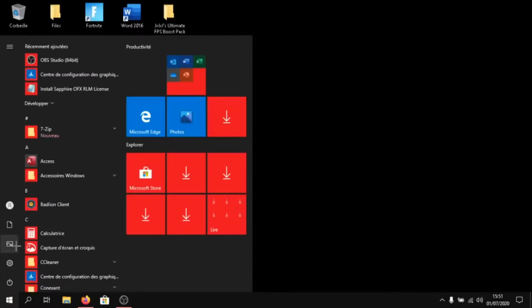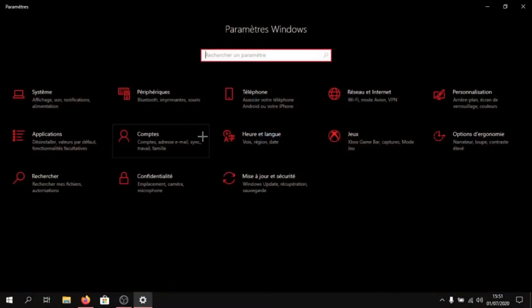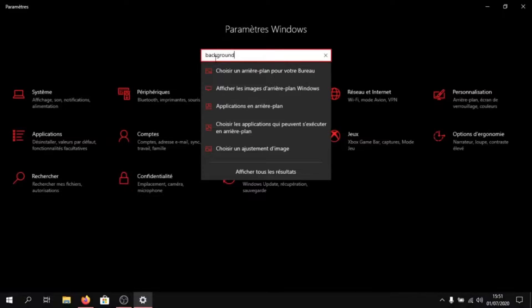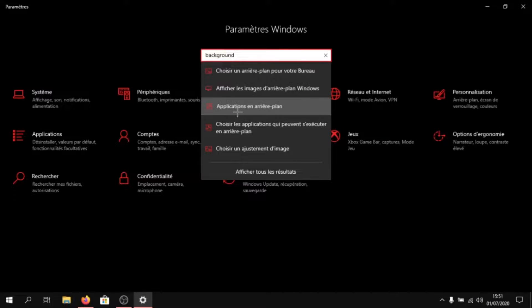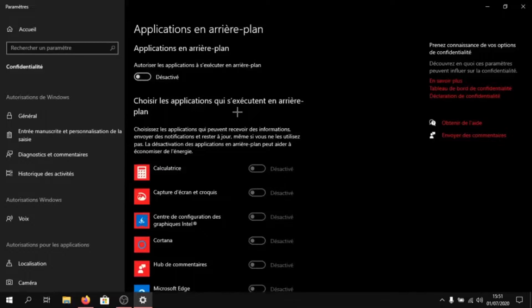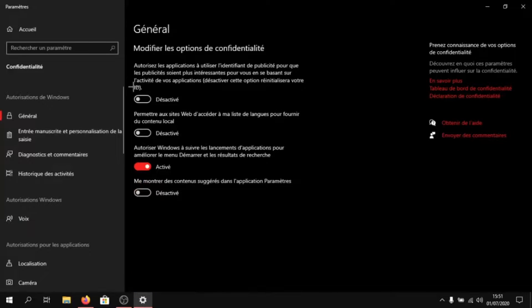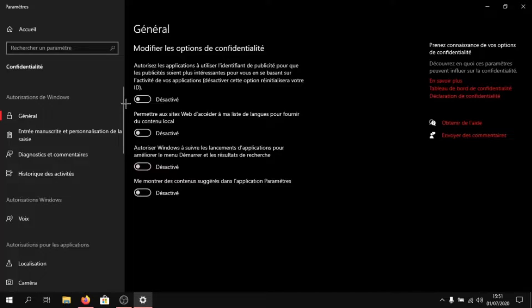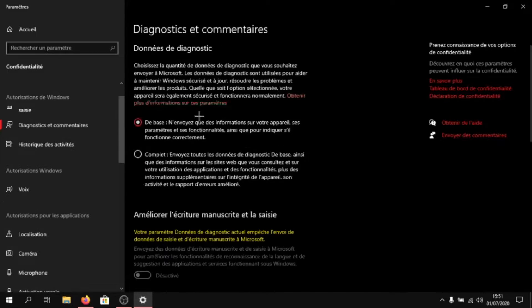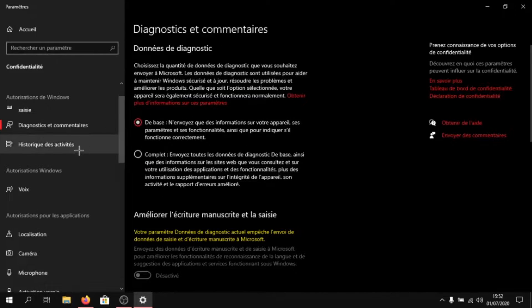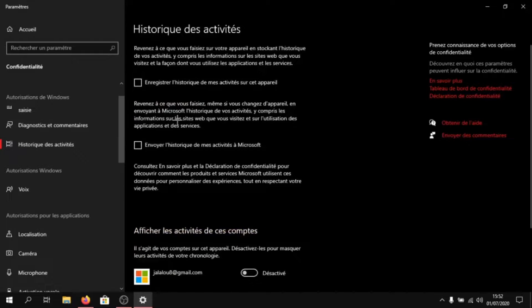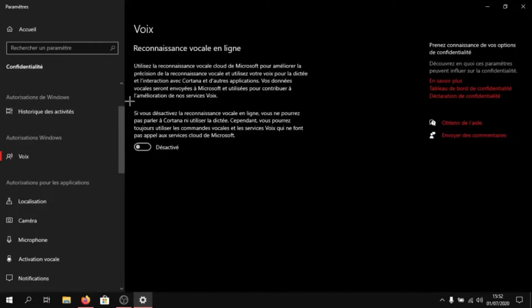Then close out of that. Go to your settings. Type in background and click on background applications. Then disable background applications. Then click on general and disable everything. Diagnosis and feedback, click on basic. Disable everything. Click on voice and disable it.